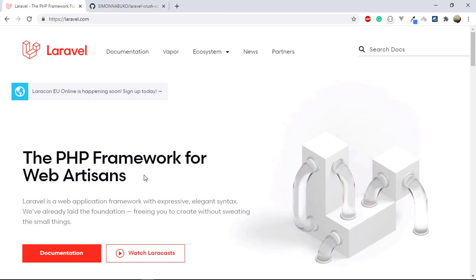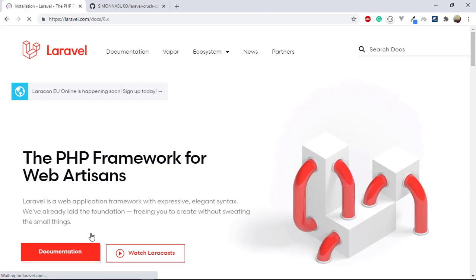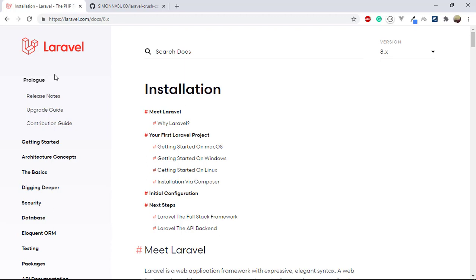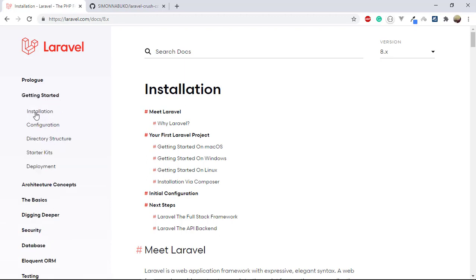Now let's look at the requirements. Laravel 8 requires at least PHP 7.3. The next things you need are a database and Composer. Basically you need a PHP development environment: PHP, a database, and a server.